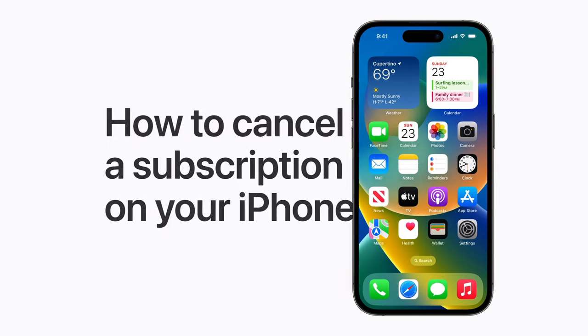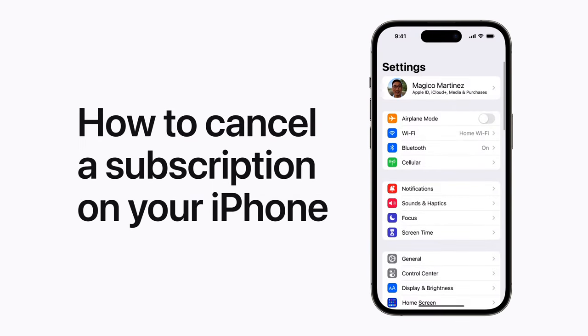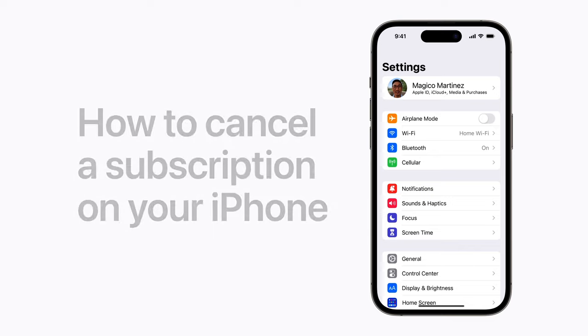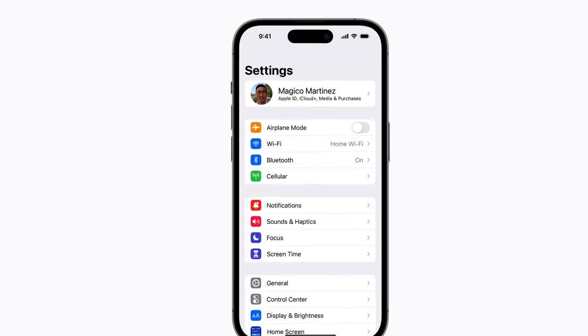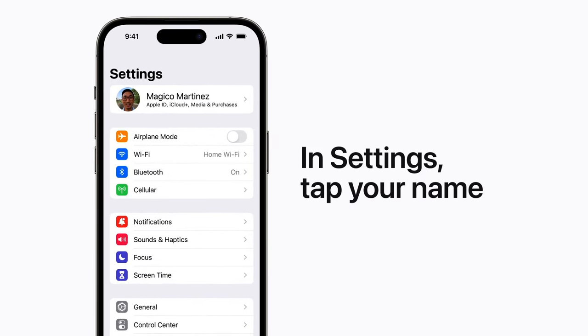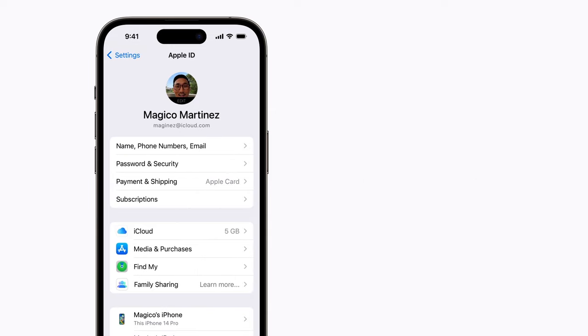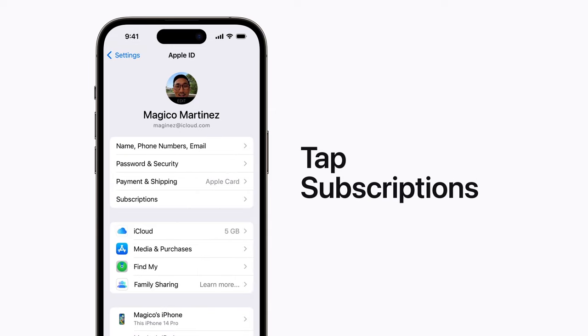Here's how to cancel a subscription or free trial from Apple or the App Store in Settings on your iPhone. Tap your name at the top of the screen, and then tap Subscriptions.